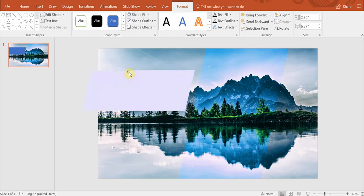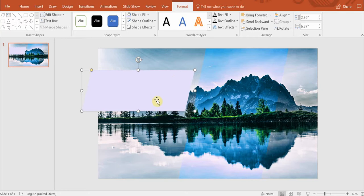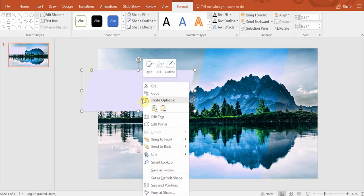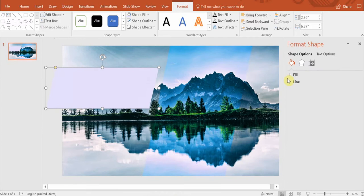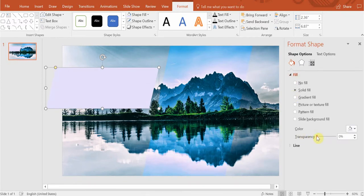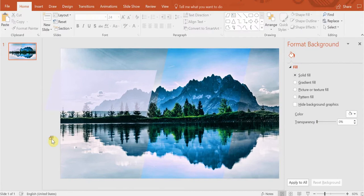I don't really like the fact that my trees are covered so let's make the picture slightly transparent. Right click on it, format shape fill, so let's go for transparency. Let's say this should be enough.